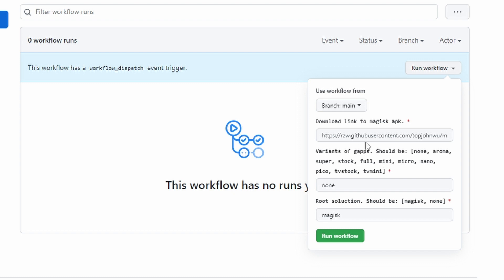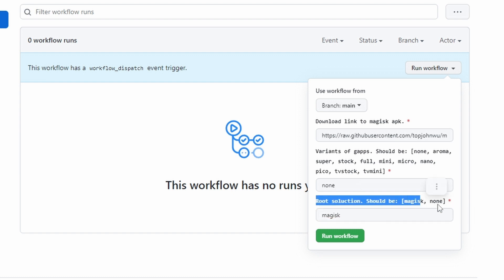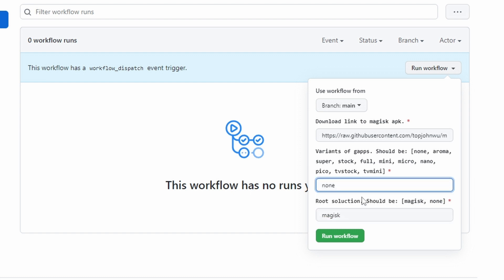Inside the Run Workflow menu, you can customize the Android Subsystem installer — choosing what features to add, such as Google applications, Google Play Store, YouTube, etc., and whether you want root access. You can fully customize the WSA package as you want.